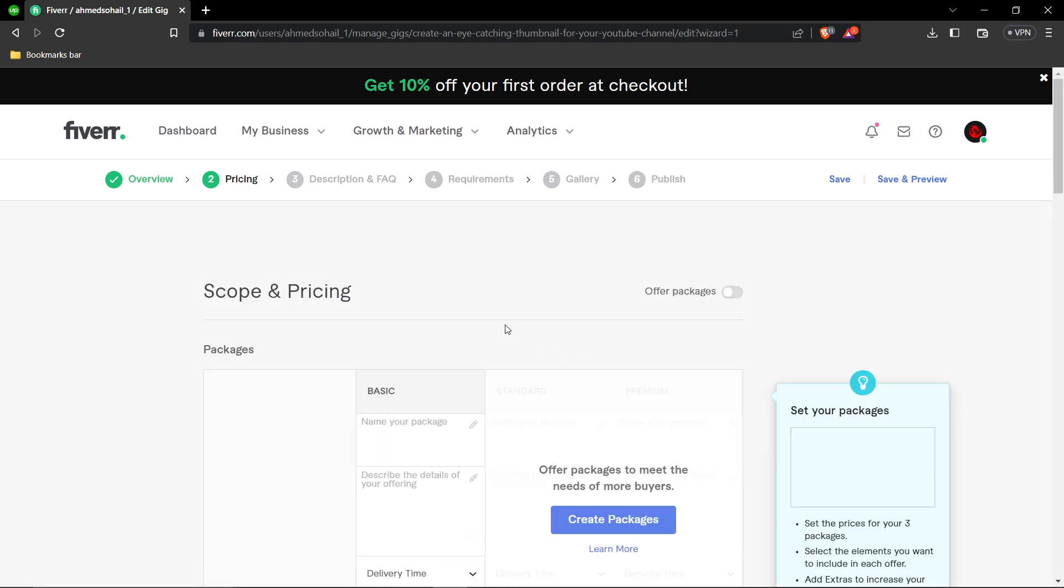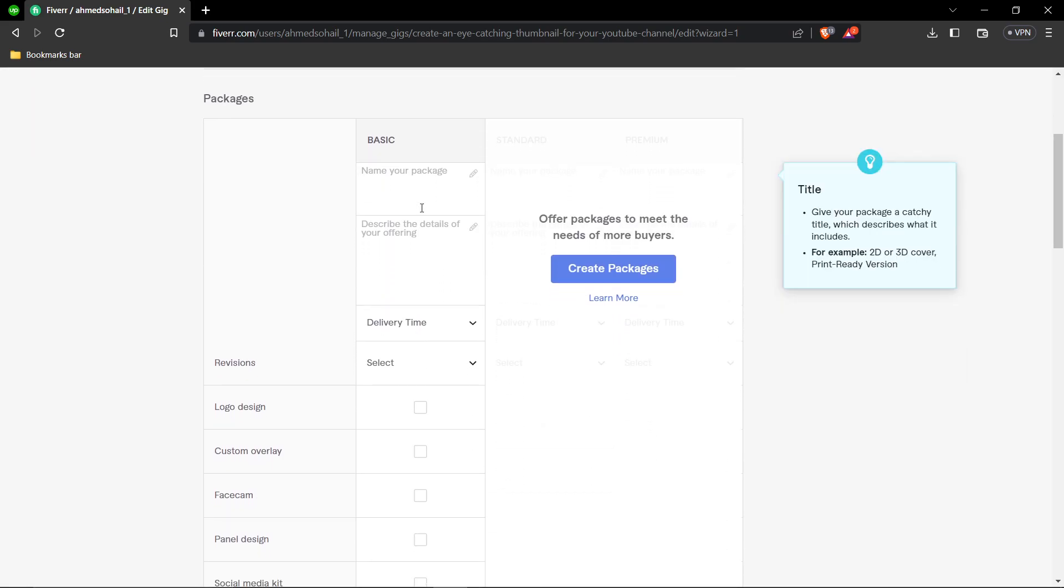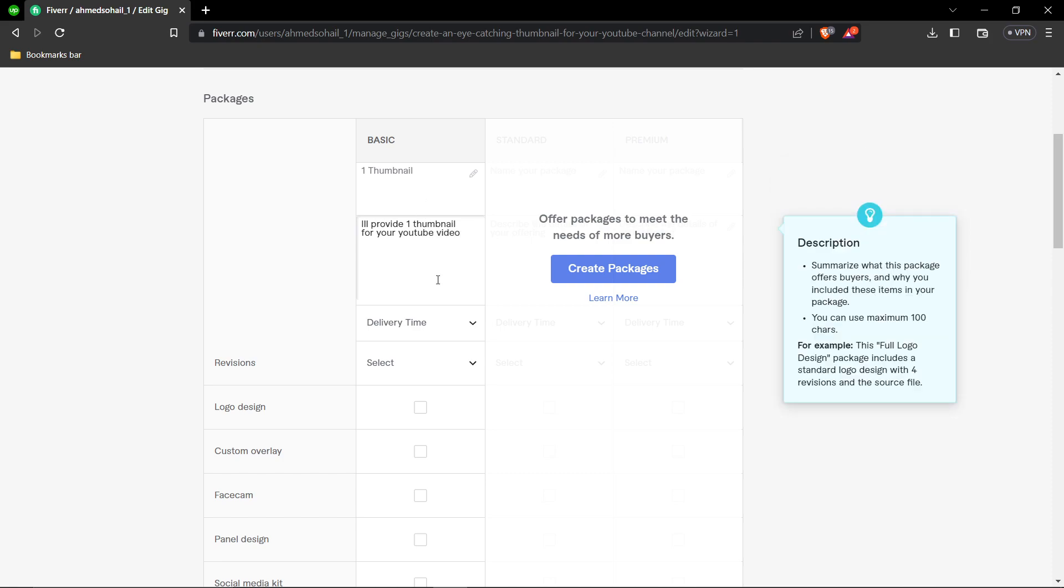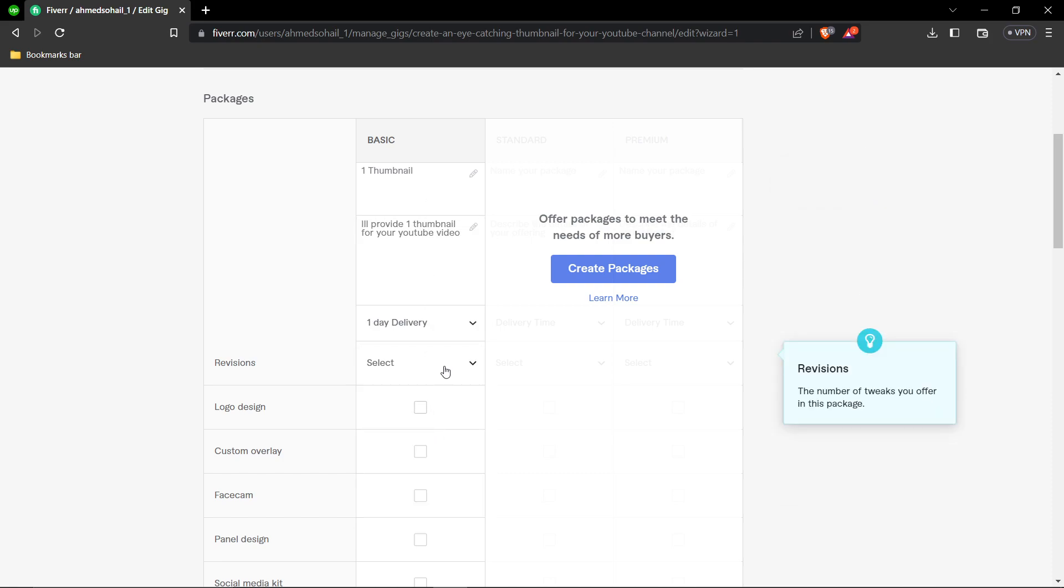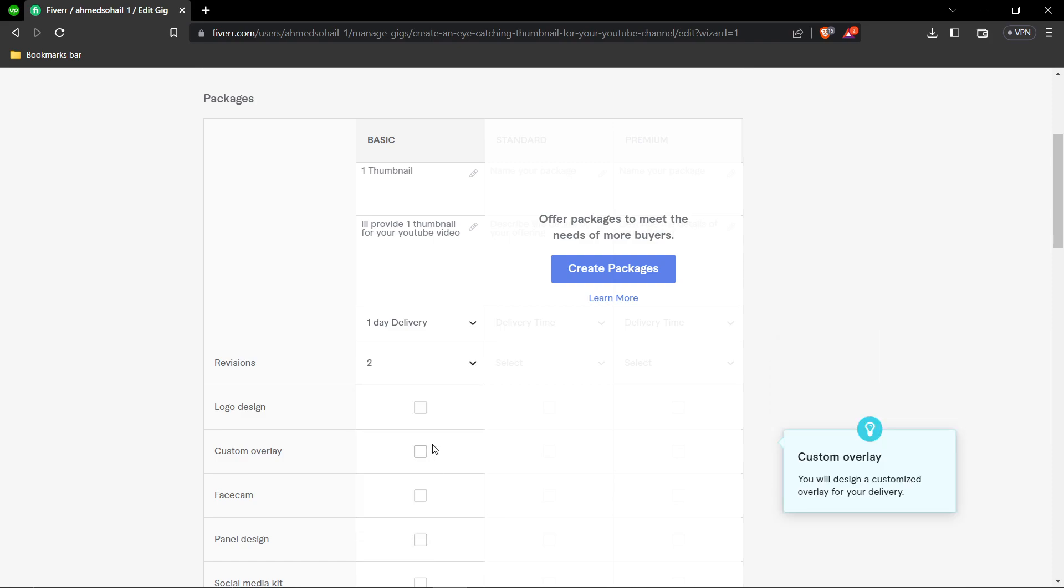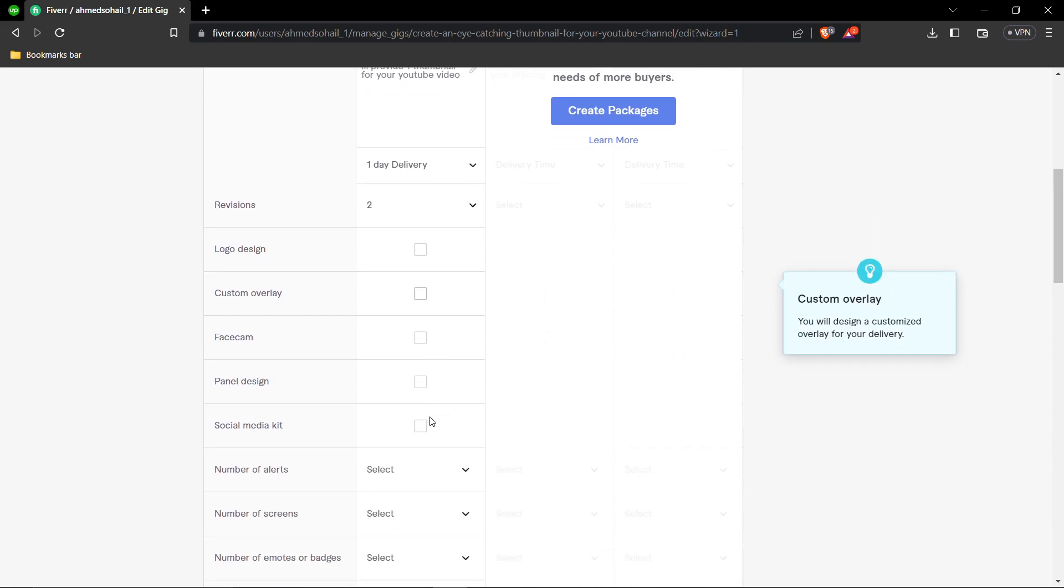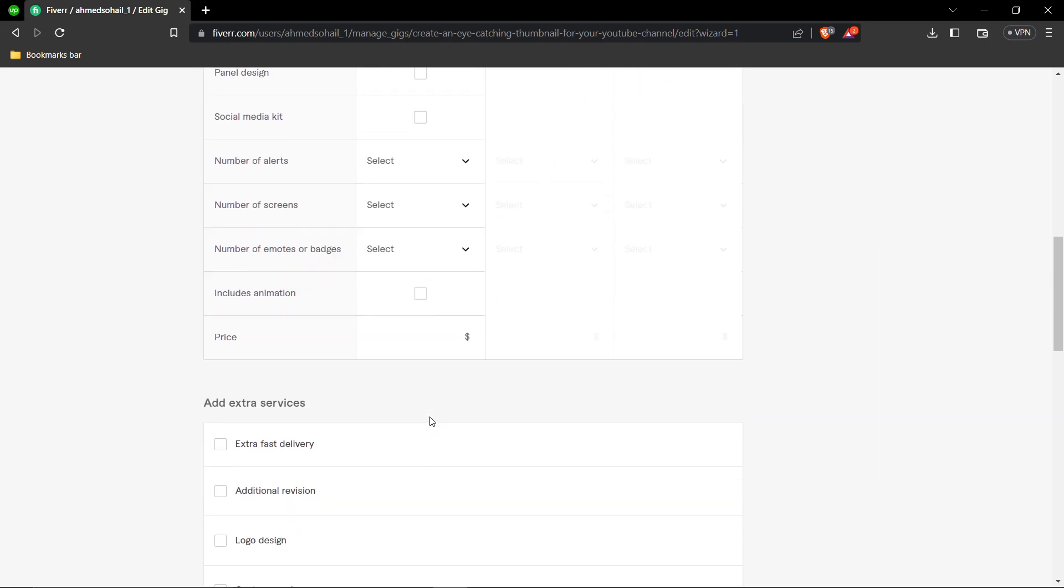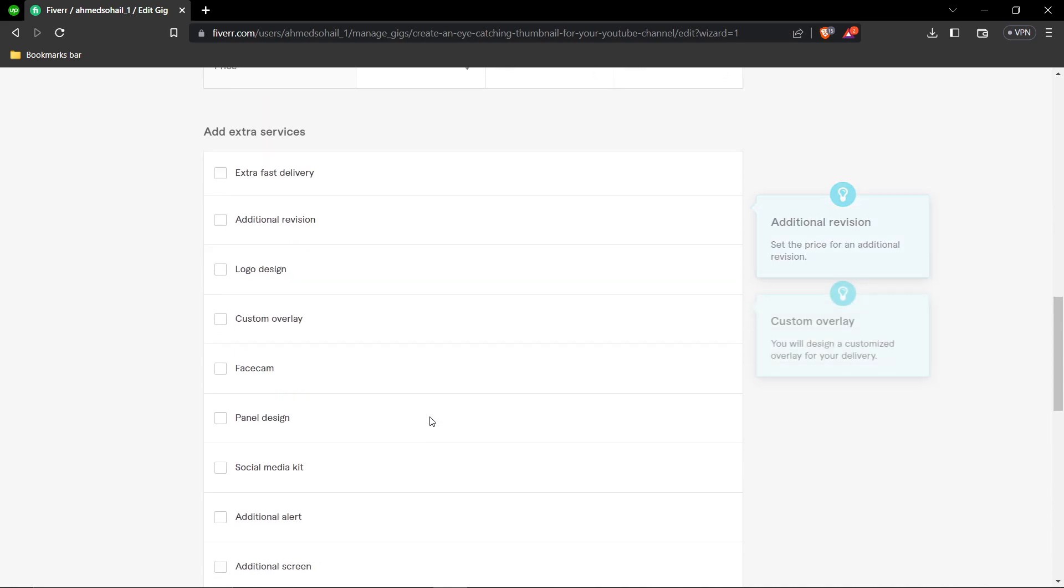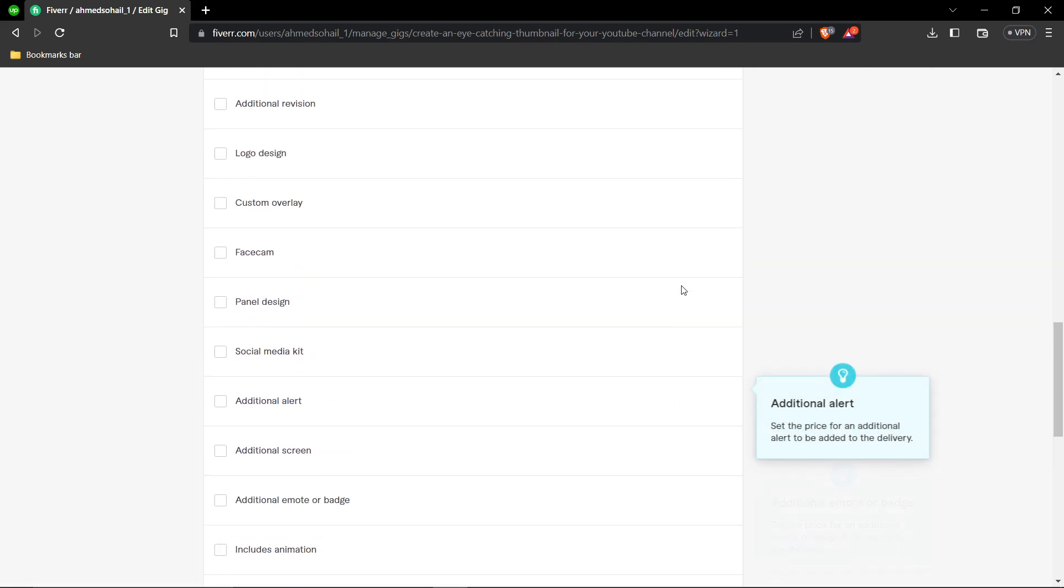Now you're on the pricing section. Name your package - for example, Basic Package offering one thumbnail for your YouTube video. Set the delivery time to one day and include two revisions. You can add extras if you want to offer more options. Click Save and Continue.